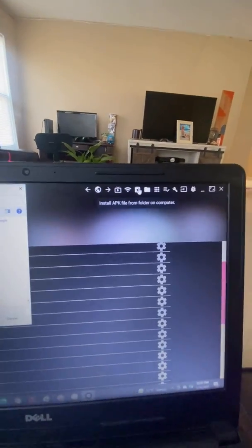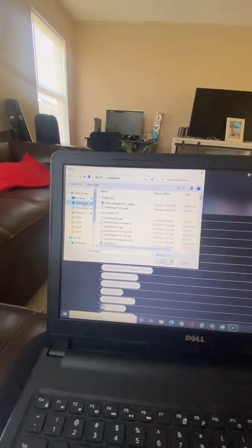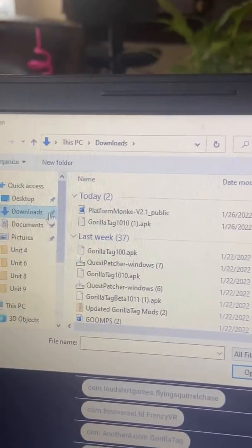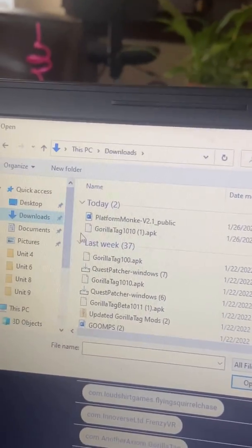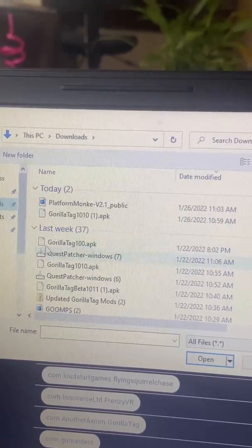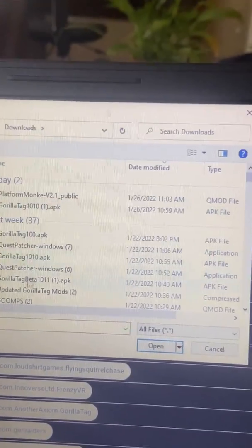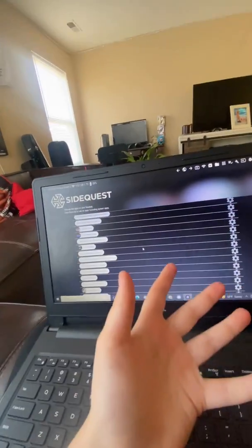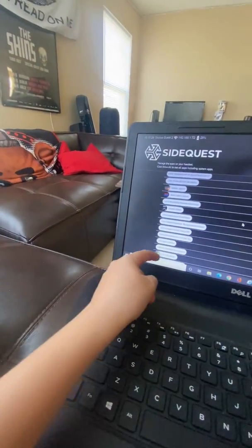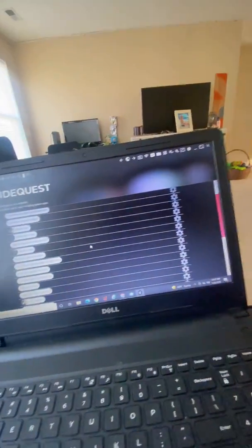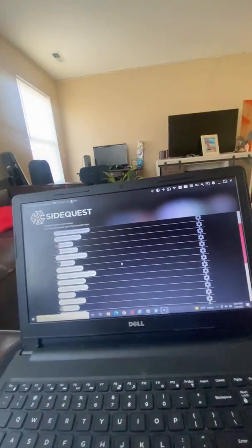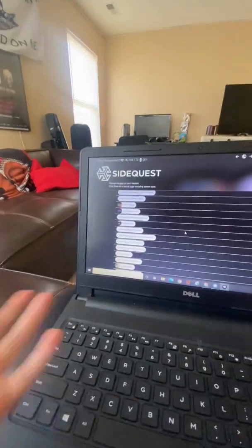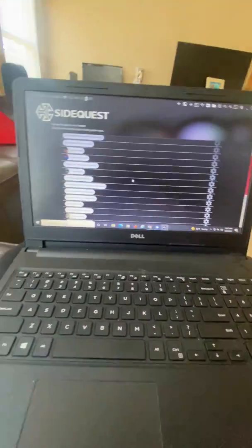Press uninstall app. Once it says all tasks complete right here, you go to install APK file and you want to go to downloads. Remember the Gorilla Tag I told you to download, you click on that and press open.